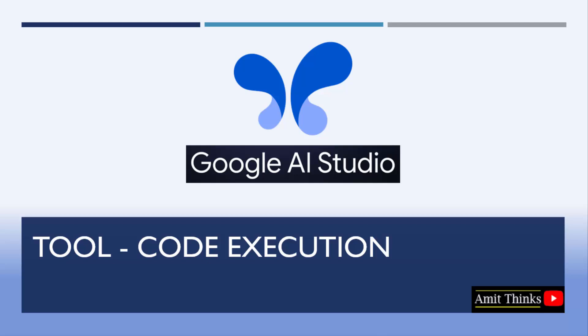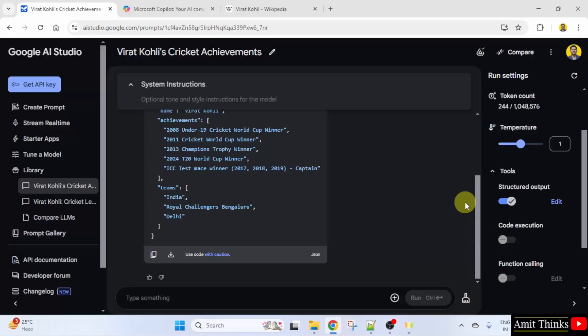In this lesson, we will see what code execution is in Google AI Studio. You can generate codes easily at the click of a button with Google AI Studio. Let's see.